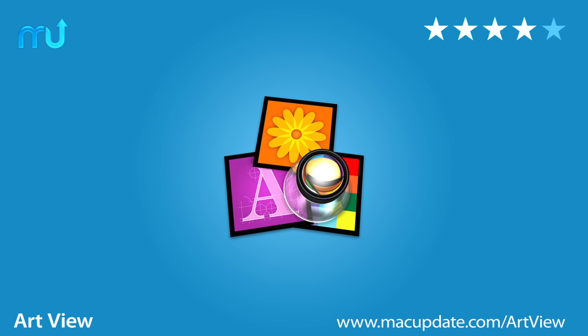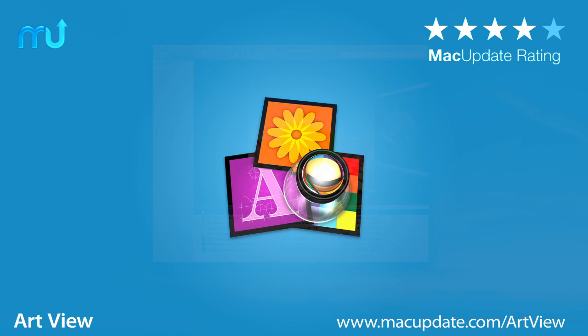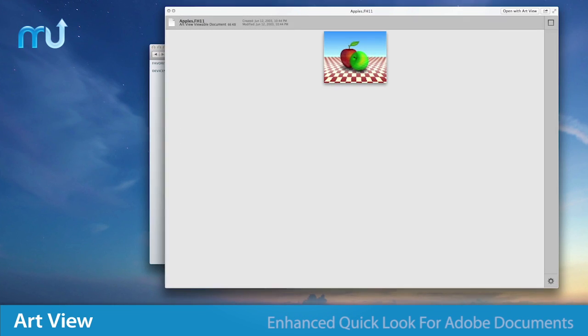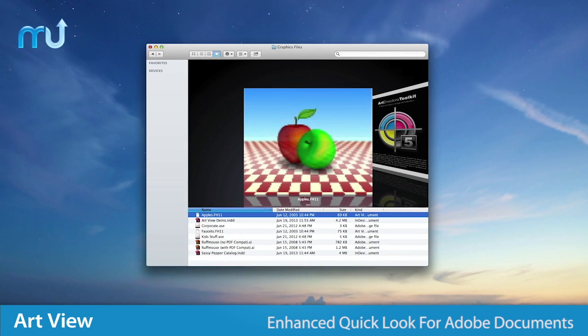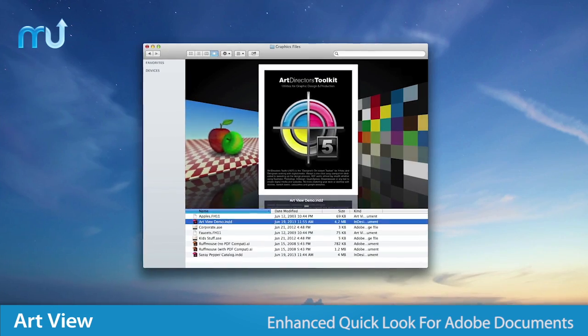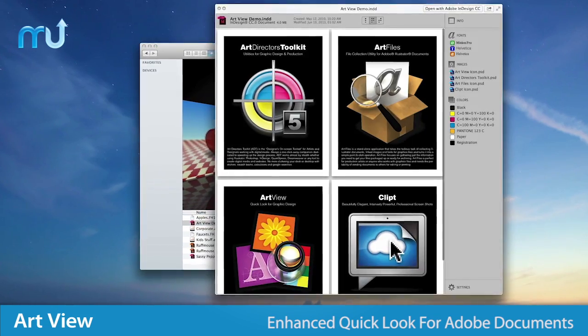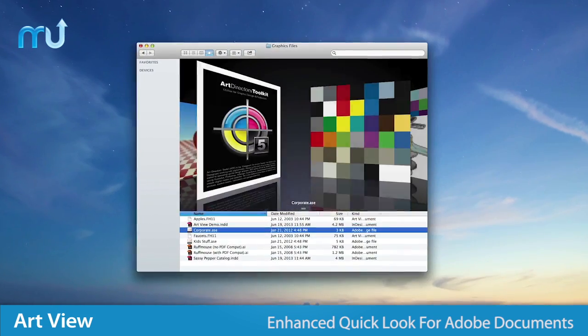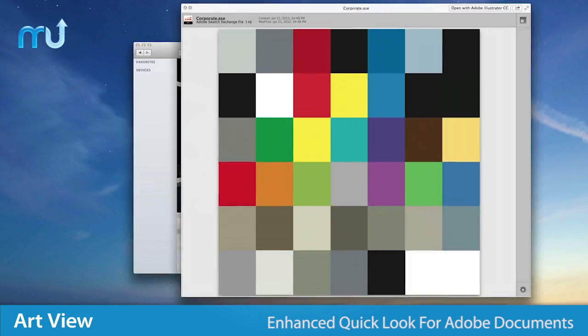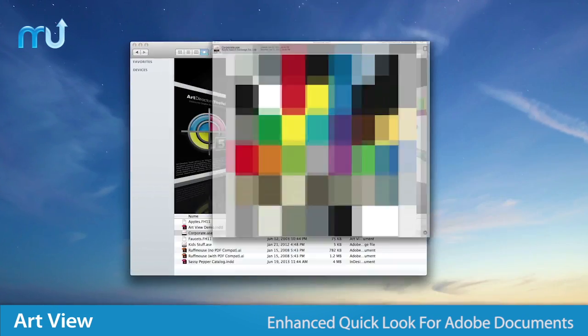Enjoy enhanced QuickLook support for Adobe Creative Suite and Creative Cloud with ArtView. Compatible with Illustrator, InDesign, Swatch Exchange, and Freehand MX documents.